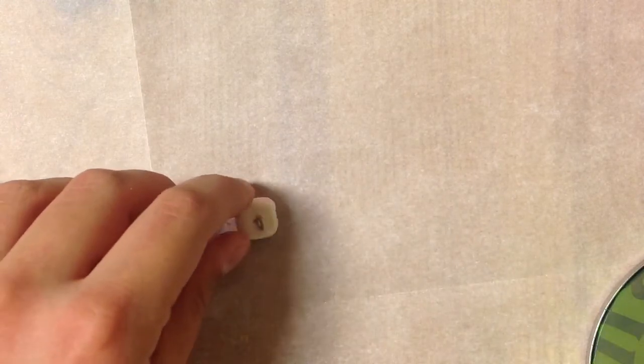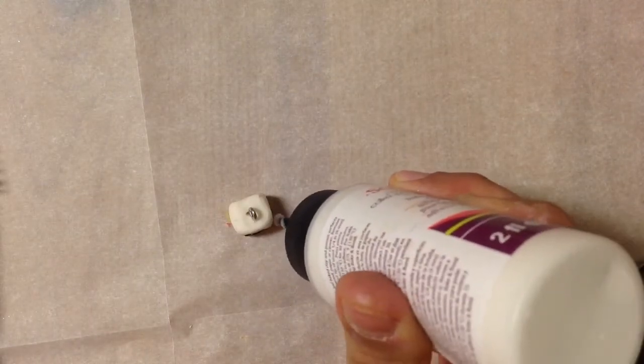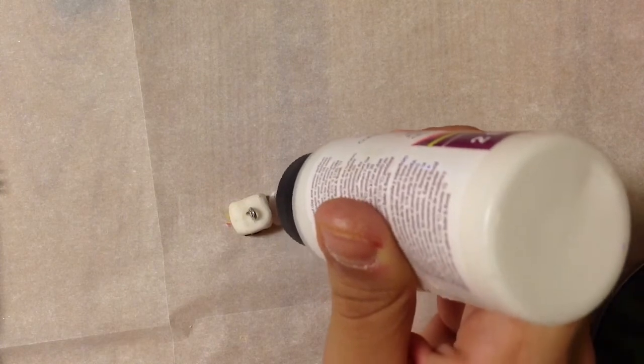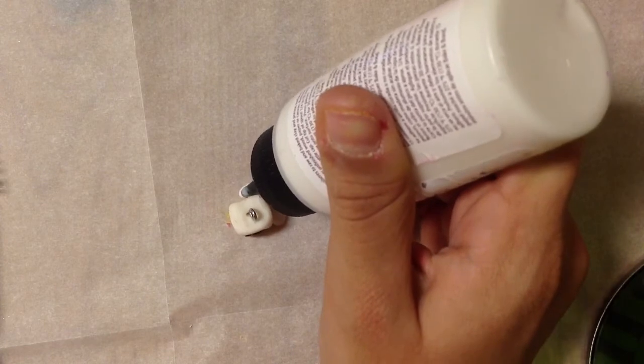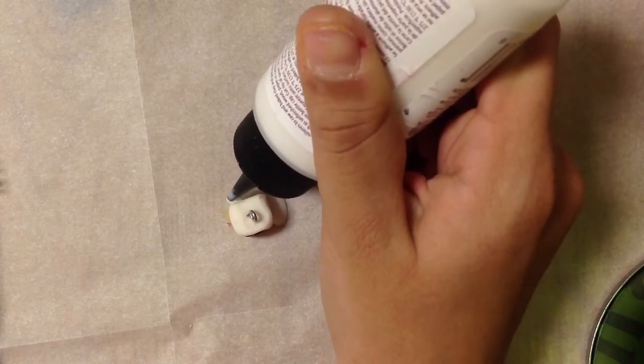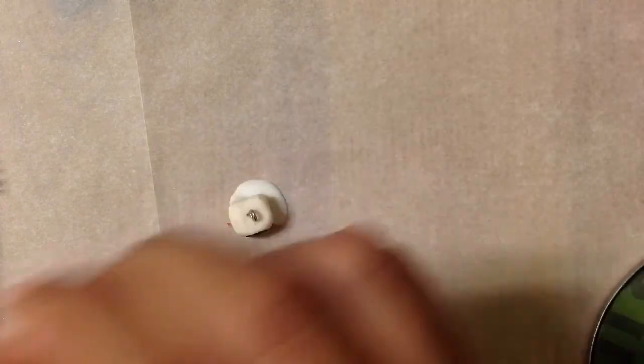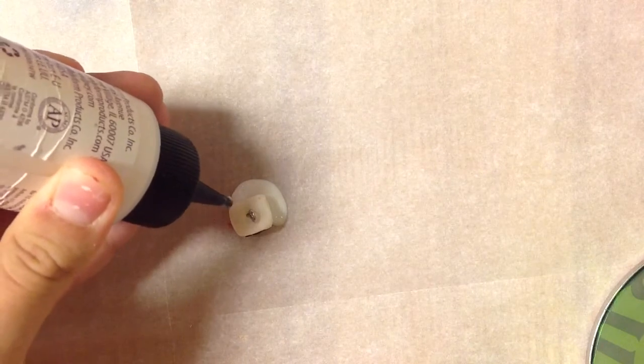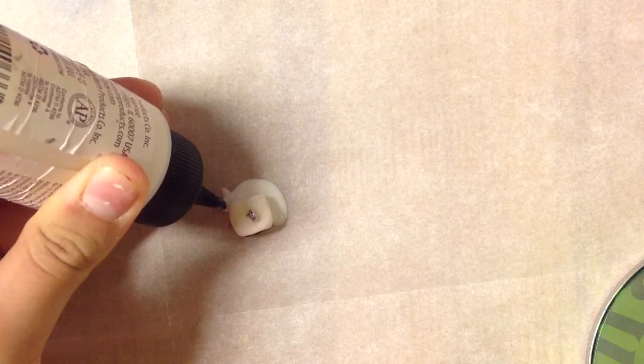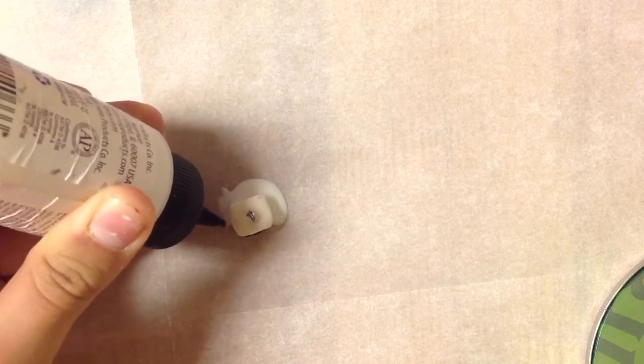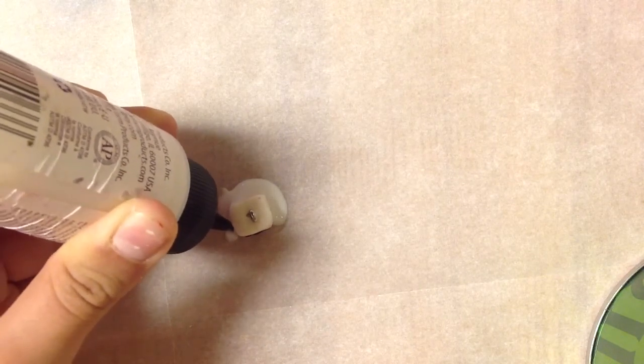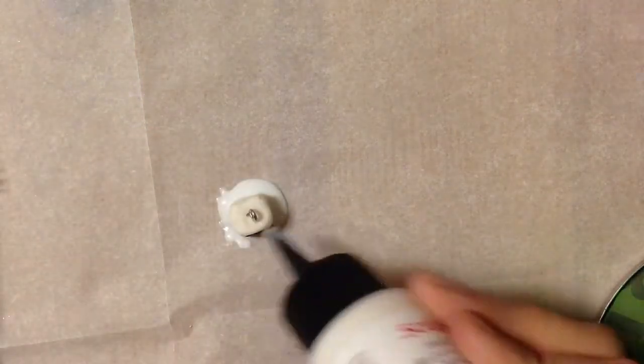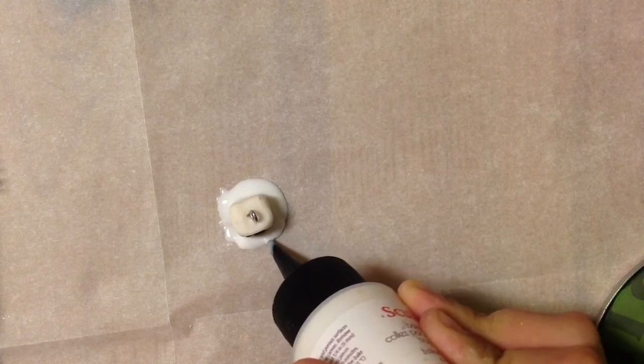Once we've done that, we're going to take some Sculpey Bake and Bond and squirt it around the side. Then come back to this side and fill in the empty space.